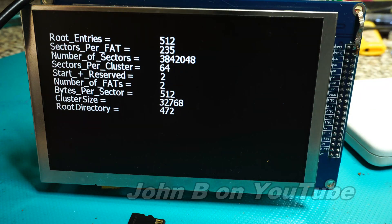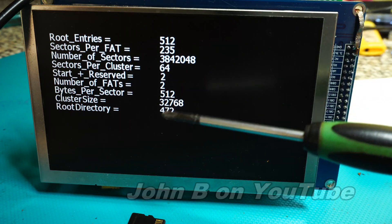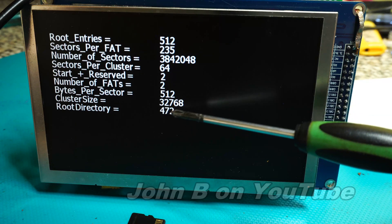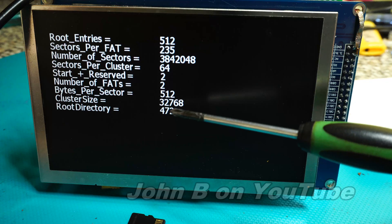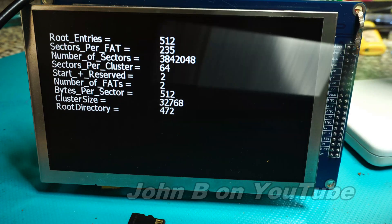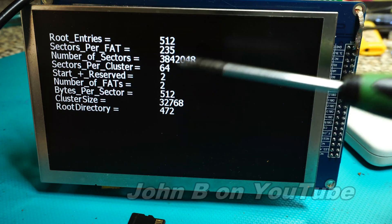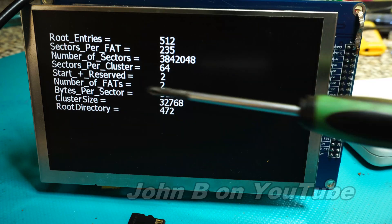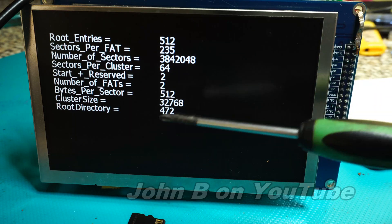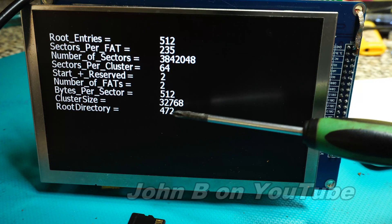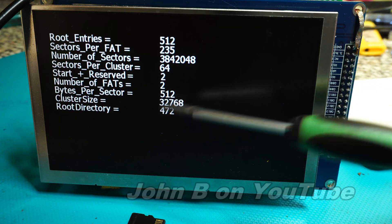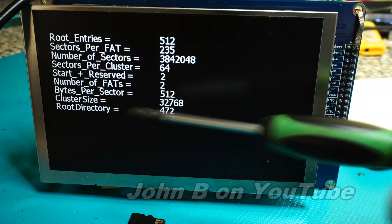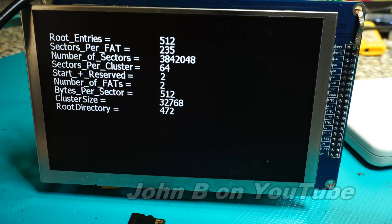The most important directory is the root directory because that's where your files are stored, the information about your files. In this particular case from all those numbers in the boot directory I can establish the root directory is at sector 472. So you go to 472 and then look at the files. But let's see how we get the root directory first.